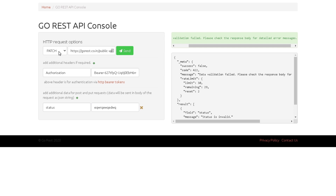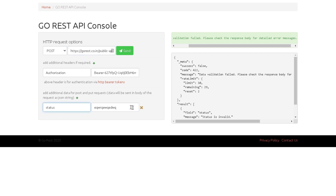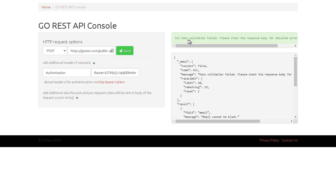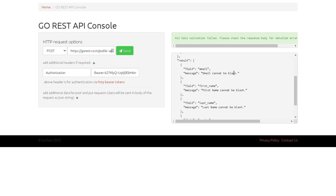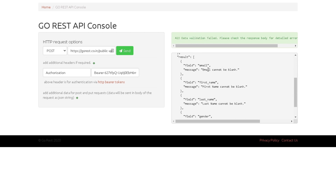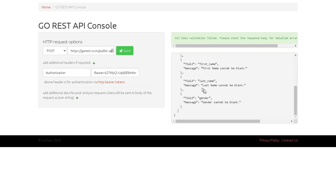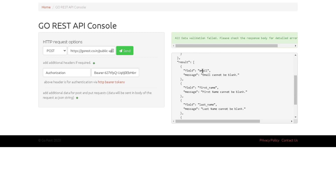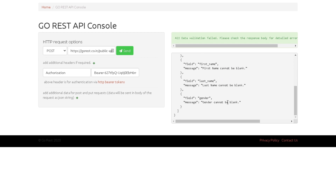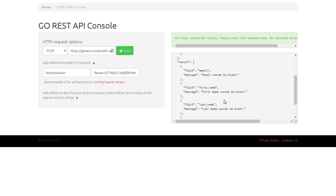Now let's create a new user. I'll switch to POST — since we use POST to create data — and remove the ID from the URL, leaving just /users. First I'll hit Send without providing any data. We get a data validation error, and this time the error tells us exactly which fields are mandatory: email cannot be blank, first name, last name, and gender cannot be blank. So now we know what data we need to provide to create a new user.